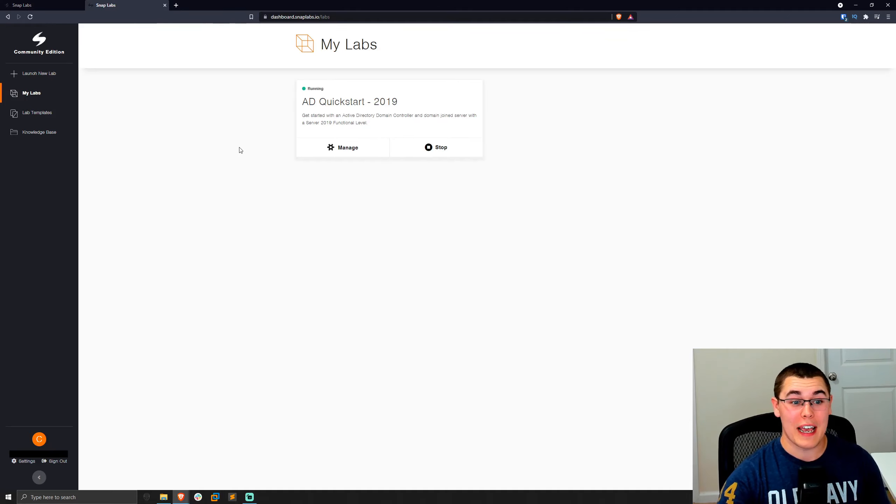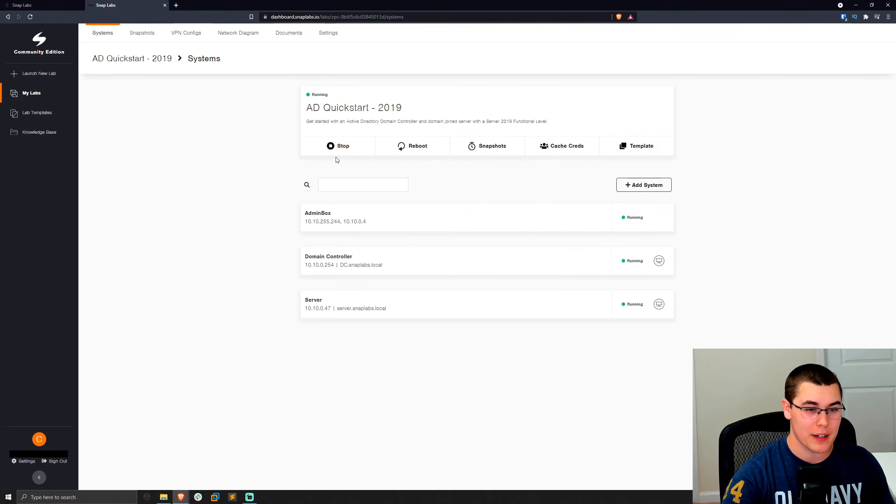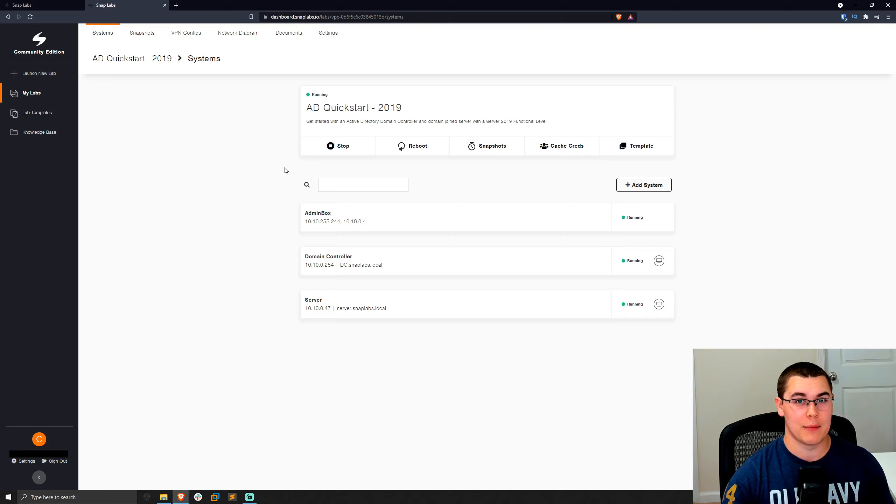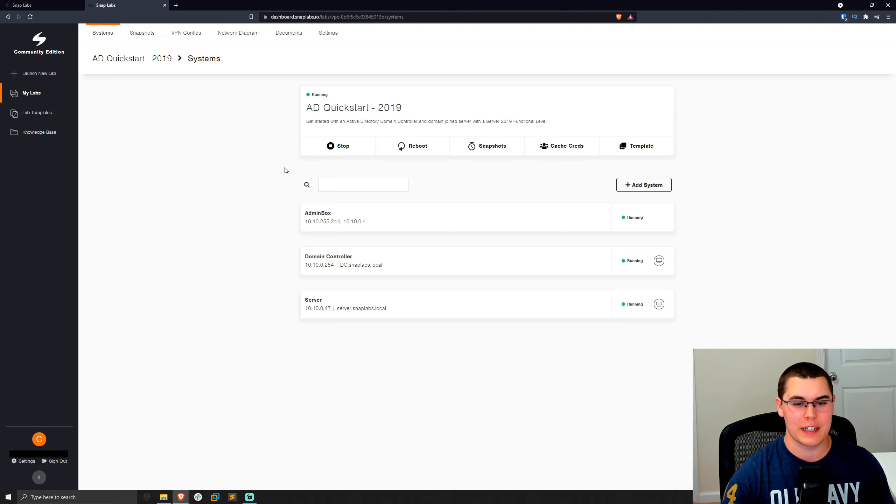All right. And our first lab just finished launching. So we can just go ahead and click on the manage button here. And we're going to get greeted with all sorts of different options because we can fully customize all aspects of these labs from adding machines, editing machines, saving them, snapshotting them, editing the network configs, everything.